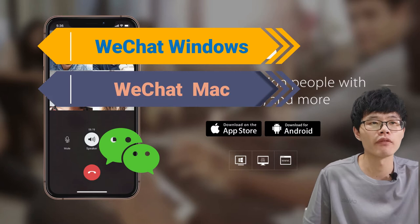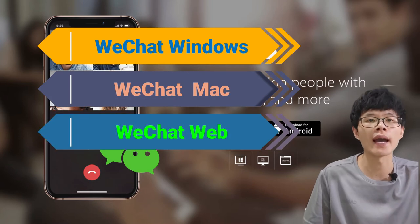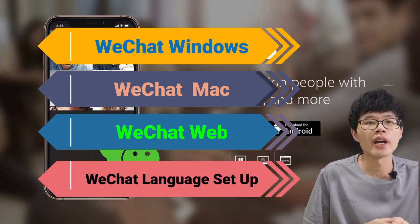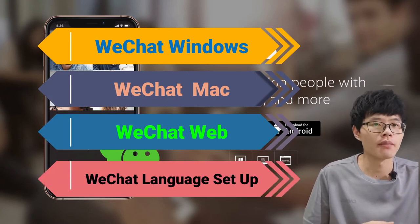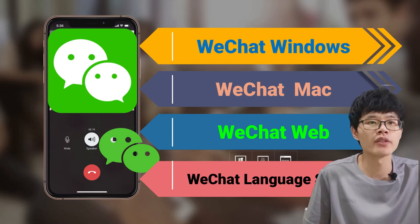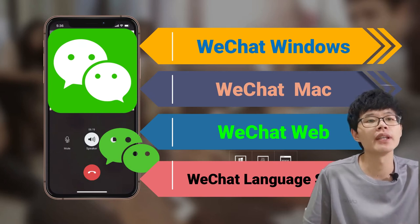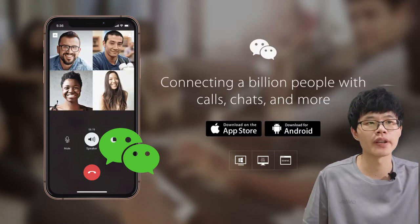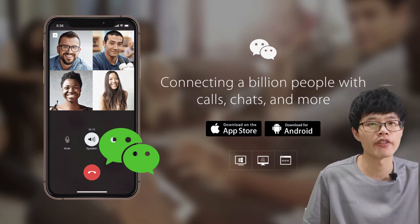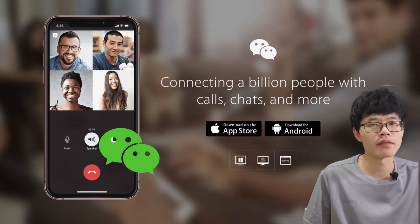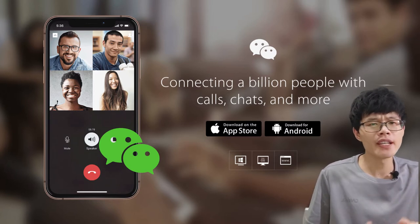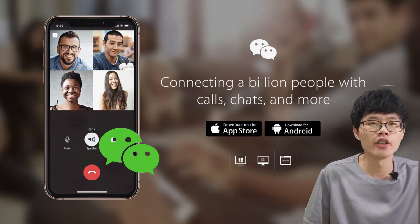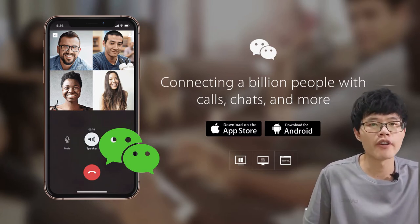There are some users who use WeChat for working stuff, negotiating with Chinese manufacturers, teaching English to Chinese students, or contacting Chinese friends.